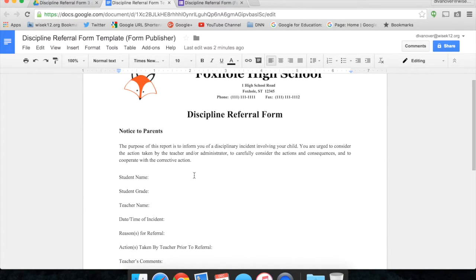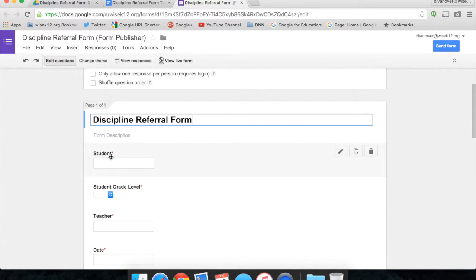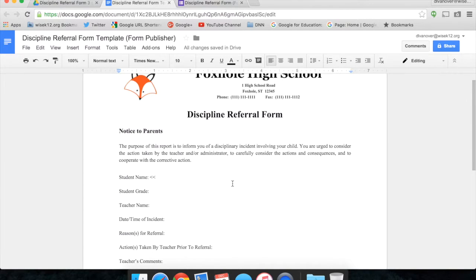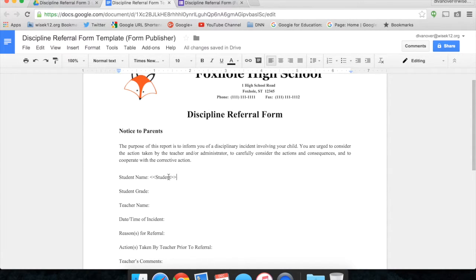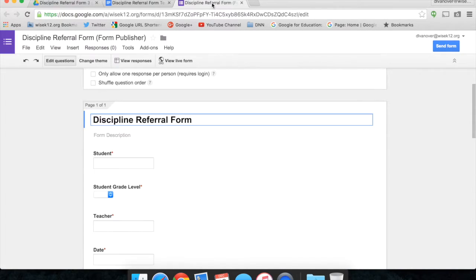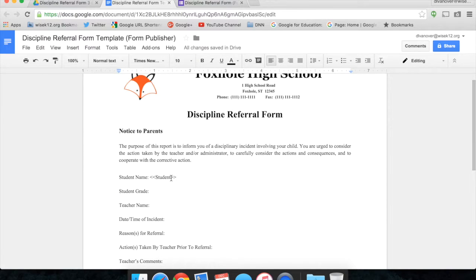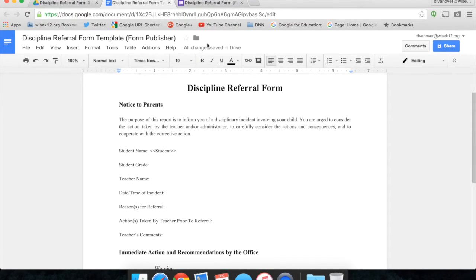To do that, I simply type in two less than signs, the question name that I would like to pair it up with, in this case student, followed by two greater than signs. This will allow Form Publisher to know where to pull the data from my Google Form to fill it into my template. So I do that for each of these fields.